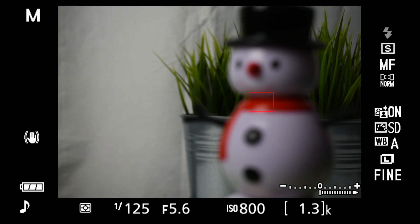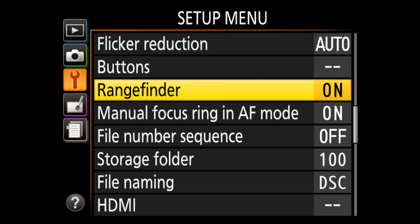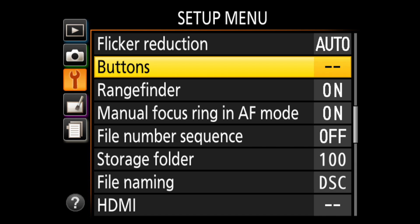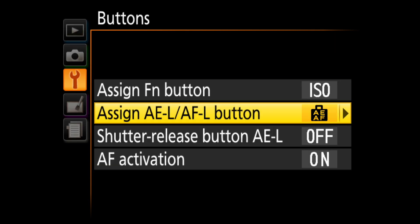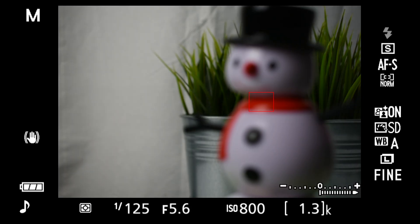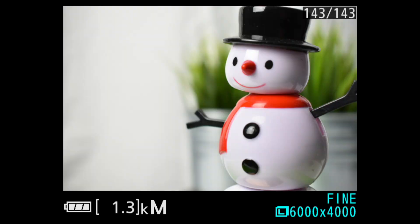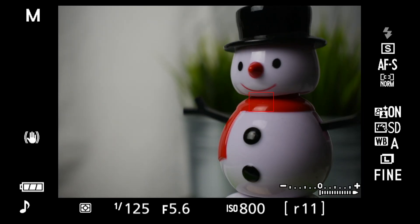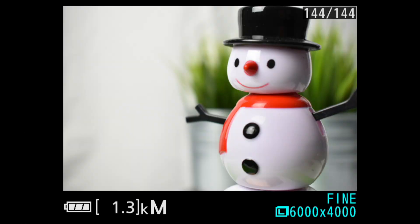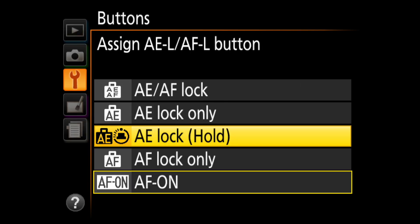One more thing: when the subject focus distance isn't changing but I'm taking multiple shots, it's faster if the camera doesn't have to focus with each shutter press. In setup, under buttons, assign AEL/AFL to AF on, and turn AF activation off. Then when I press the AEL/AFL button, the camera focuses, but not when I press the shutter — so focus, and then snap away. Many photographers call this technique back button focus. I usually switch this back when I'm done, otherwise the next day I'll be pressing the shutter and wondering why it's not focusing.